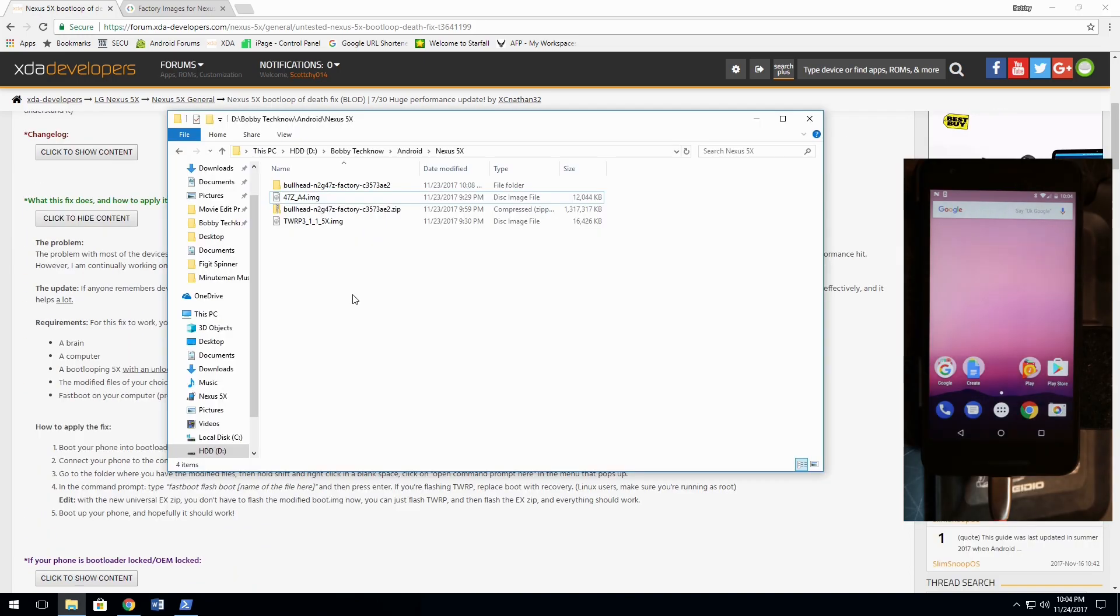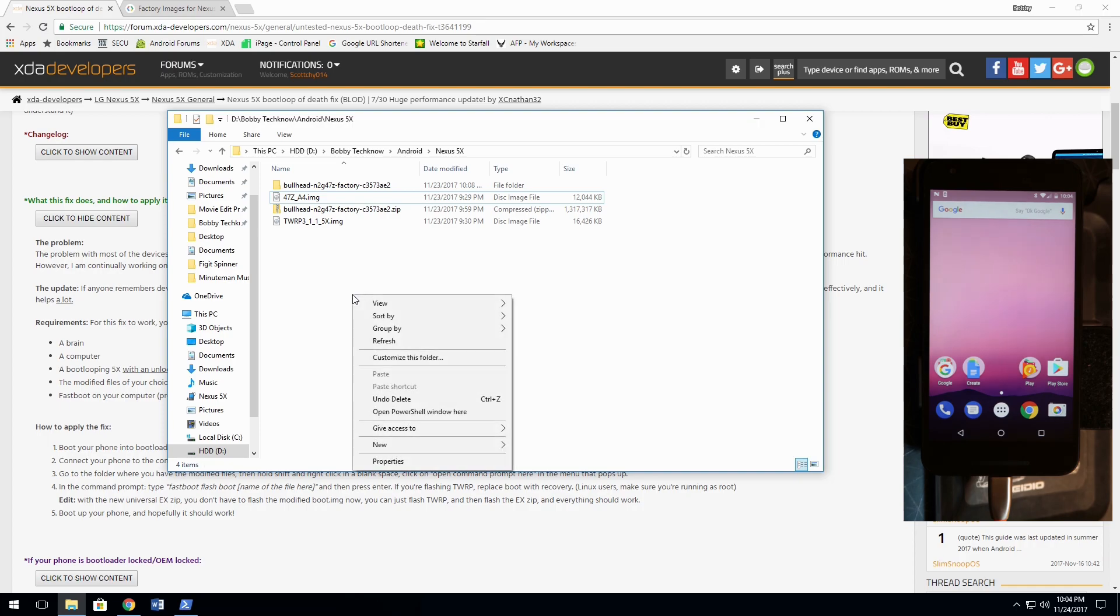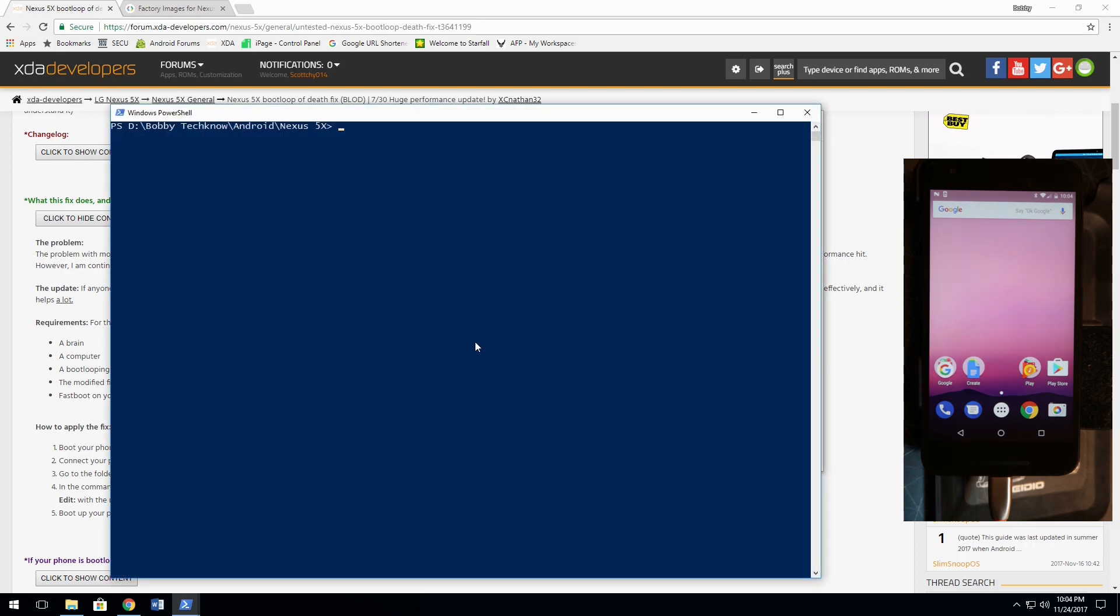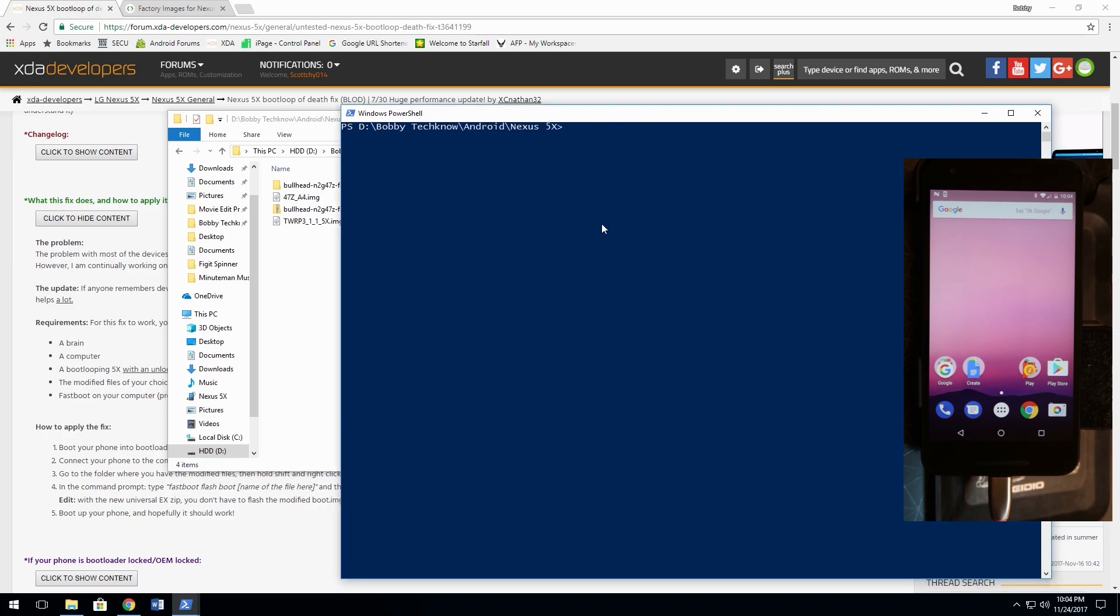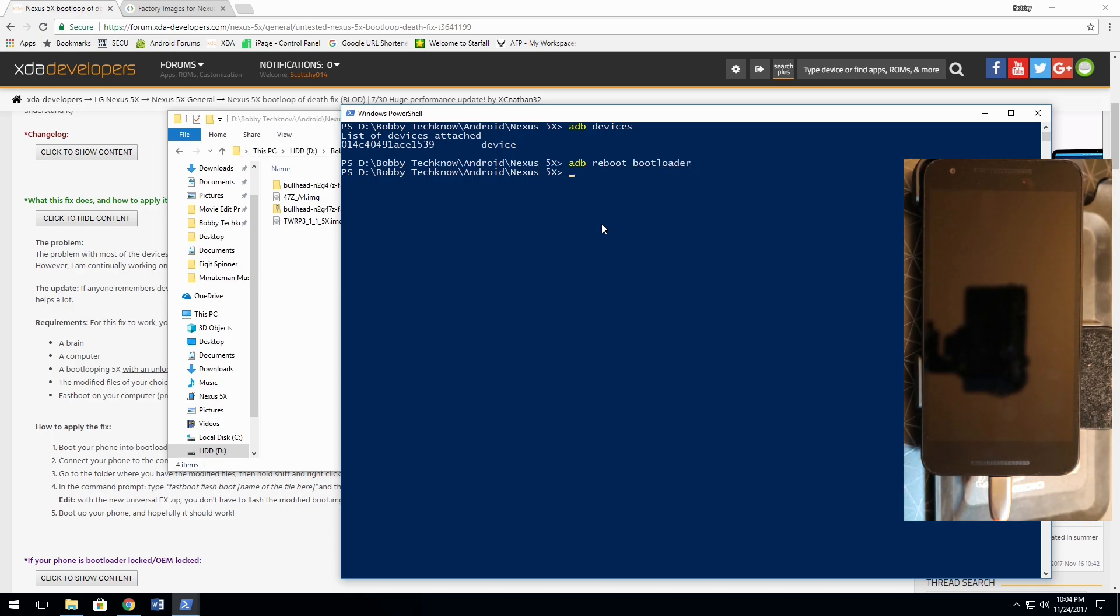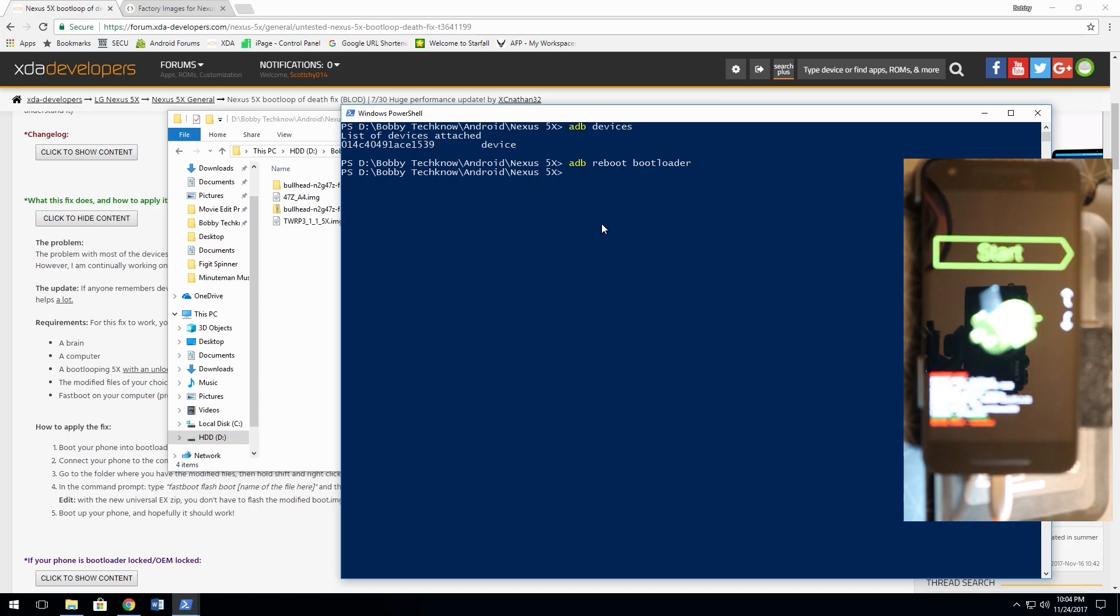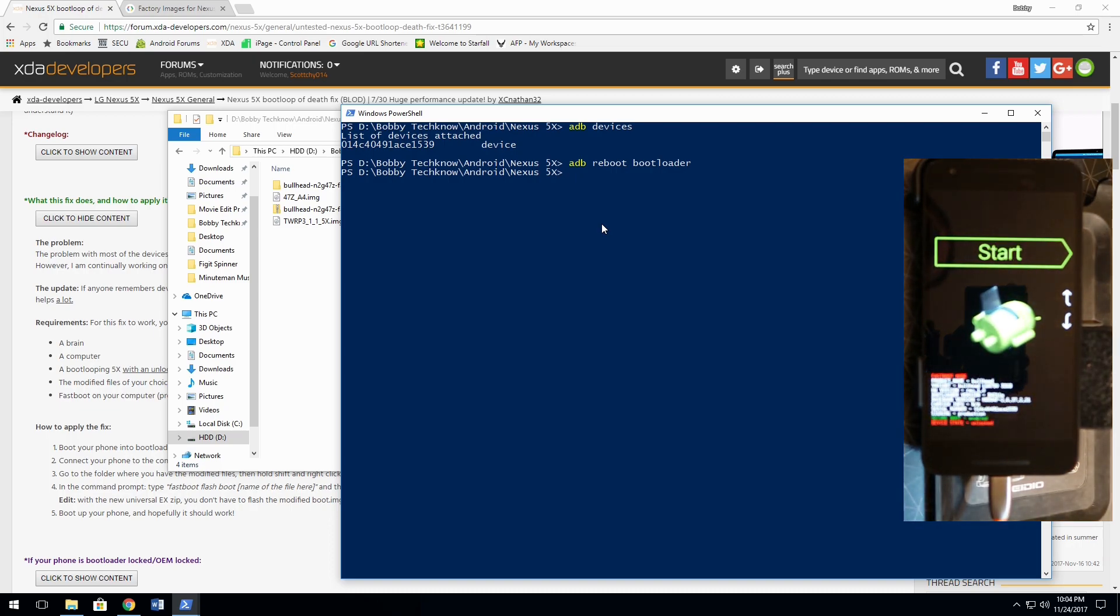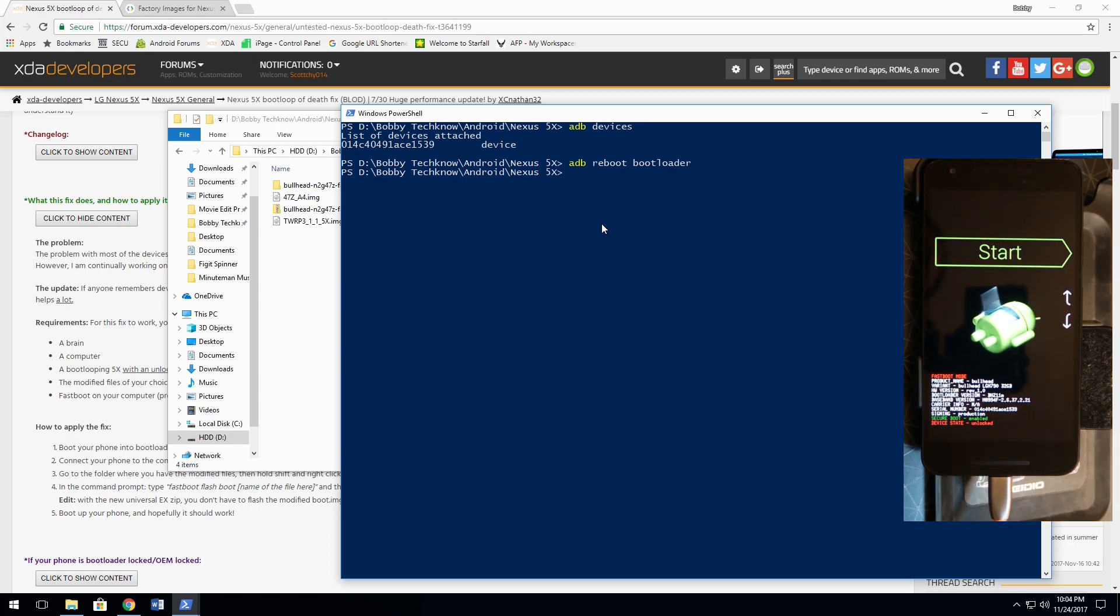So, at this point, I'm going to go back into PowerShell. And with my phone booted up, my USB debugging is turned on, and it's set for file transfer, I'm going to type in ADB devices. There it is. There's my device. ADB reboot bootloader. Boom. So, there it is. I'm back into my bootloader.